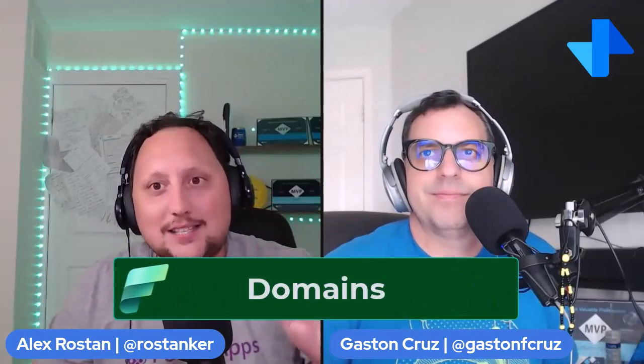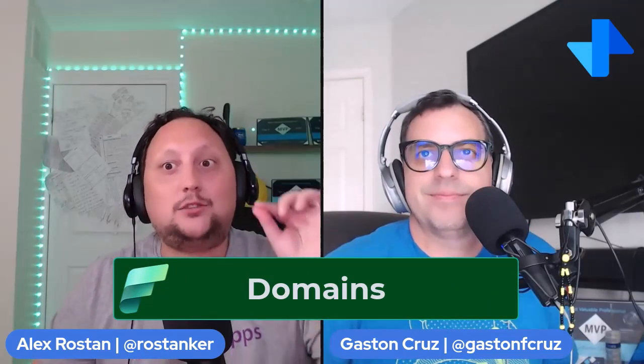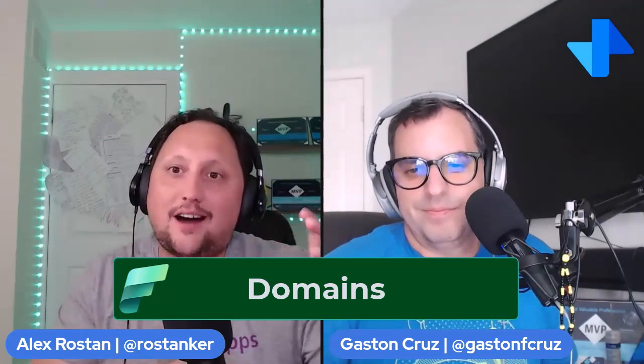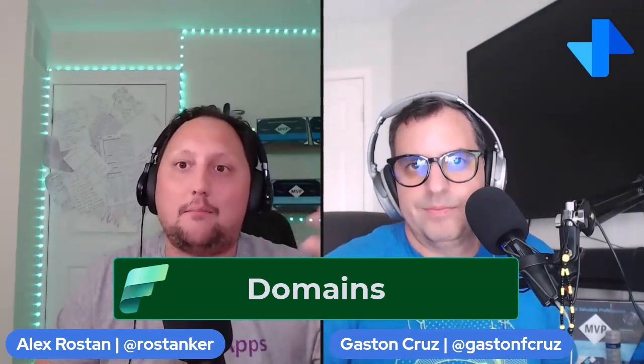So welcome again, Power Mates! Today we are going to dive into the world of Microsoft Fabric domains. Stay with us as we guide you through why domains are so important in Microsoft Fabric. Let's ask our Fabric wizard today, Gaston, to enlighten us on what are Microsoft Fabric domains.